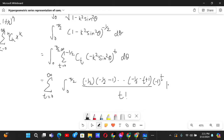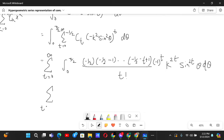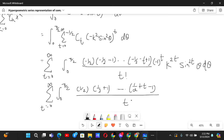This gives us the sum from t=0 to infinity of the integral from 0 to π/2 of (1/2)(1/2+1)···(1/2+t−1) divided by t factorial, times k^(2t) sin^(2t)θ dθ. Taking the coefficient outside the integral, we have the rising factorial (1/2)_t divided by t factorial, times k^(2t), times the integral from 0 to π/2 of sin^(2t)θ dθ, which we can solve using the beta-gamma function.